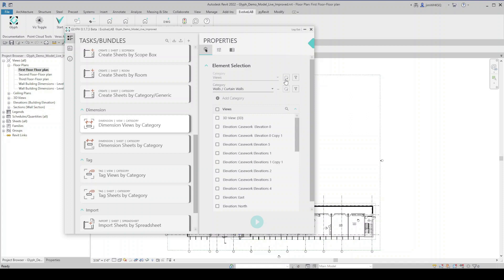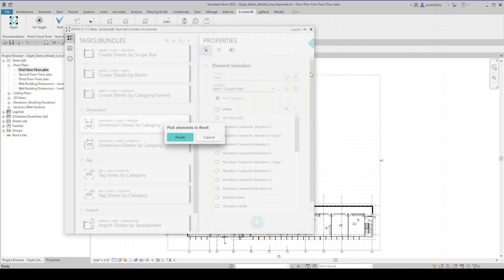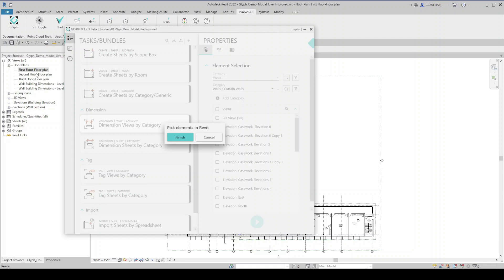But right now I'm going to click on that and pick my views. So what that does is it allows me to come over here into the project browser and select multiple views that I want to dimension automatically at the same time. So I have here first floor, second floor, and third floor. If I wanted to dimension all of the walls in these views at the same time, I could select all three of them and hit finish.